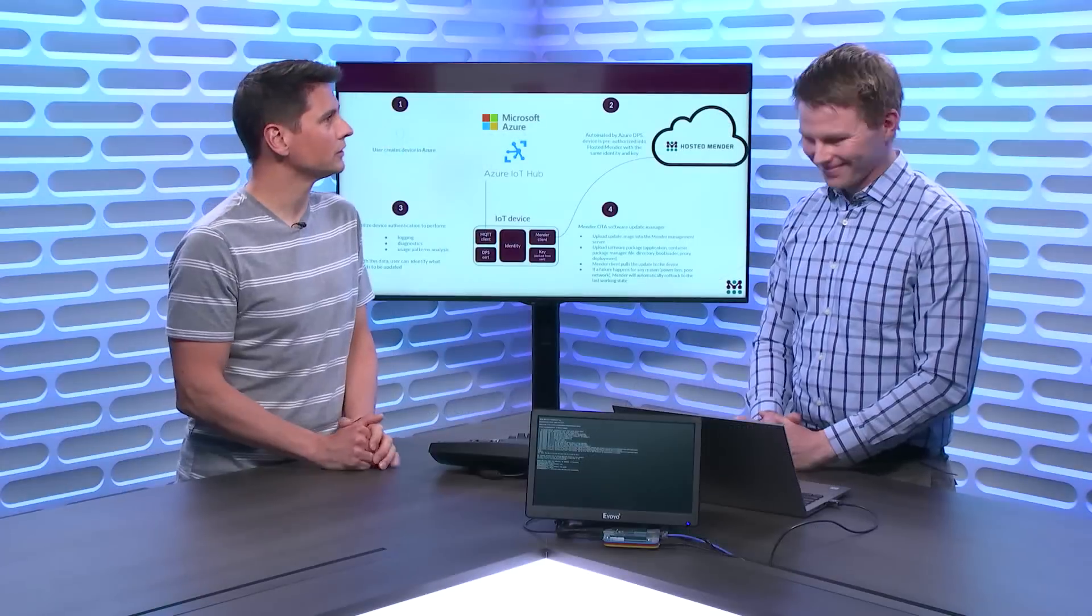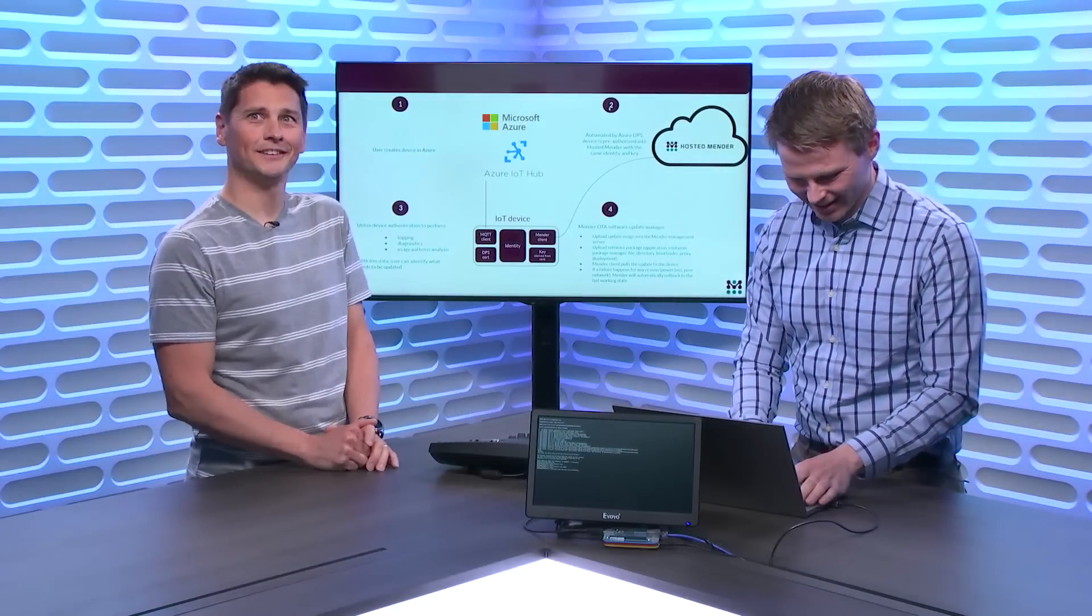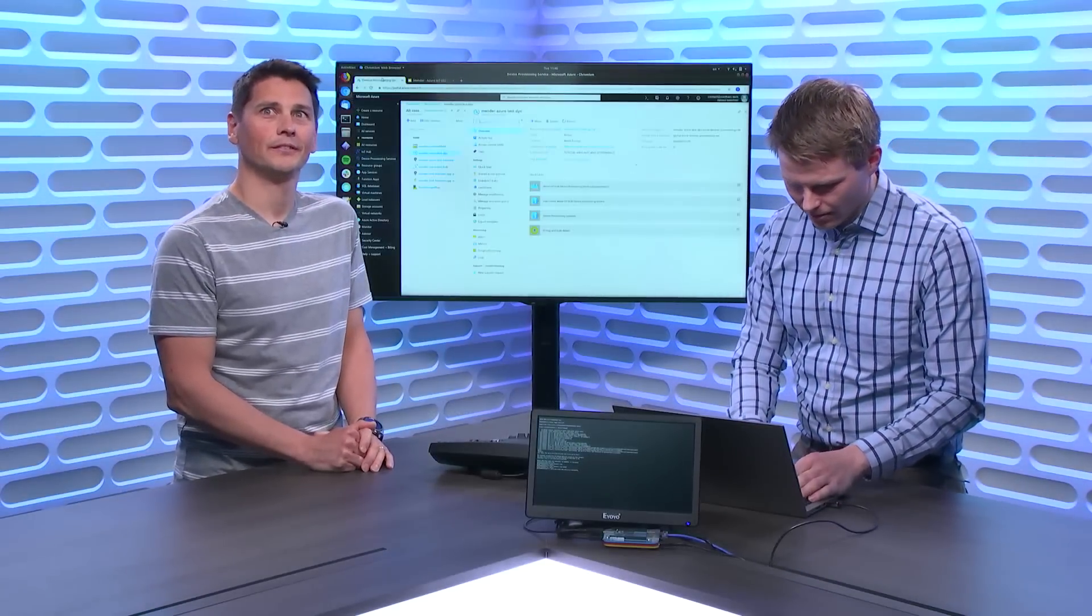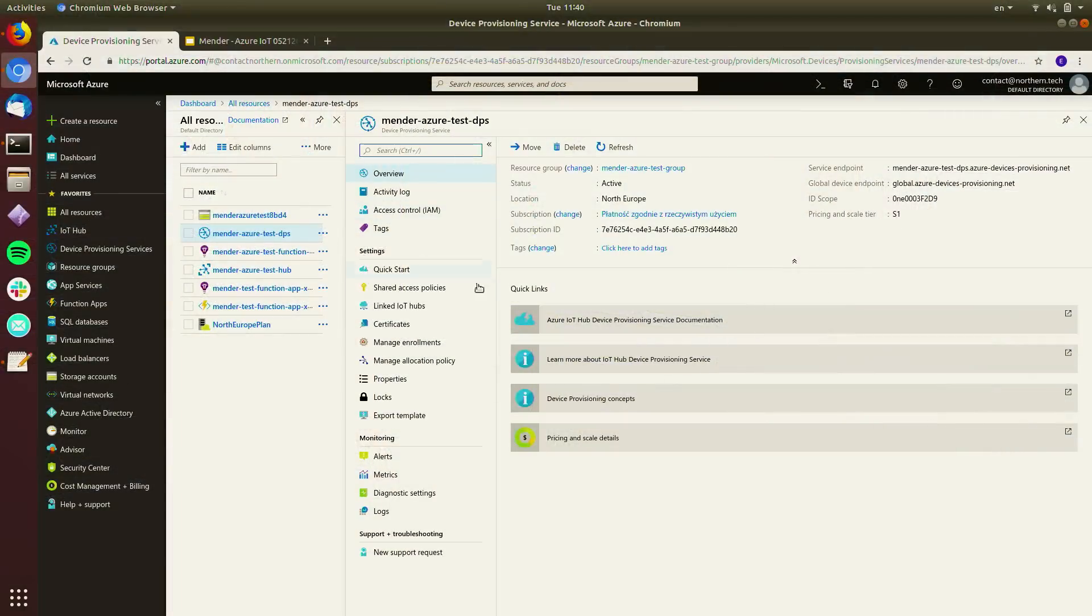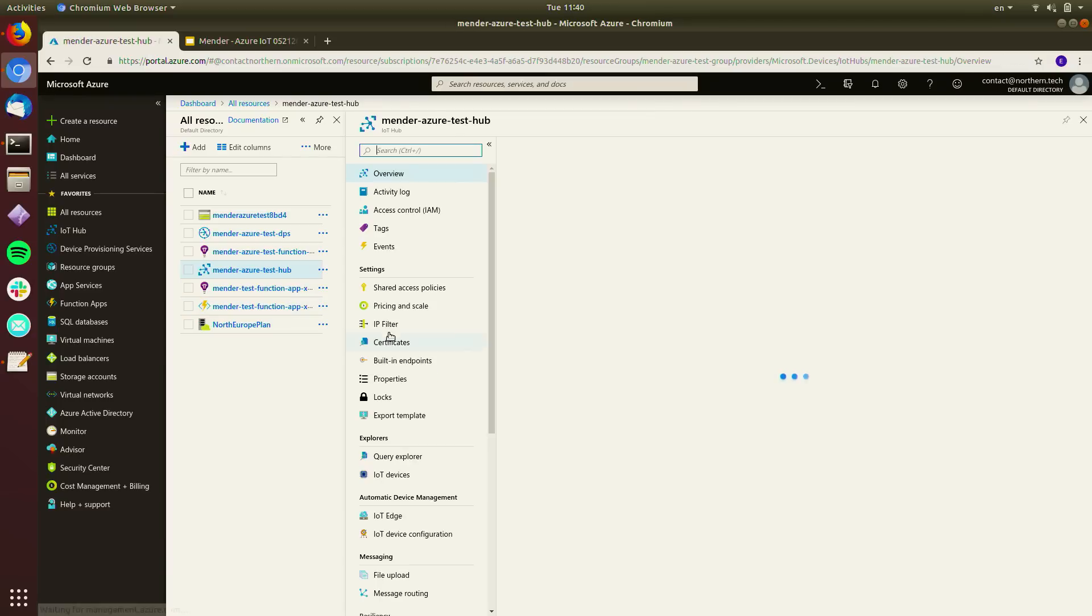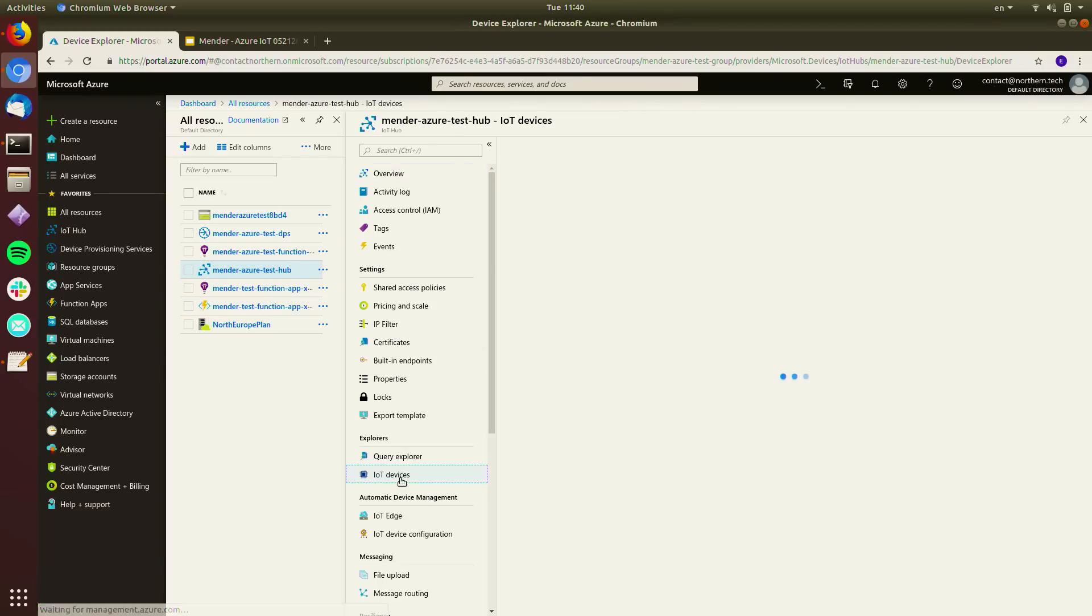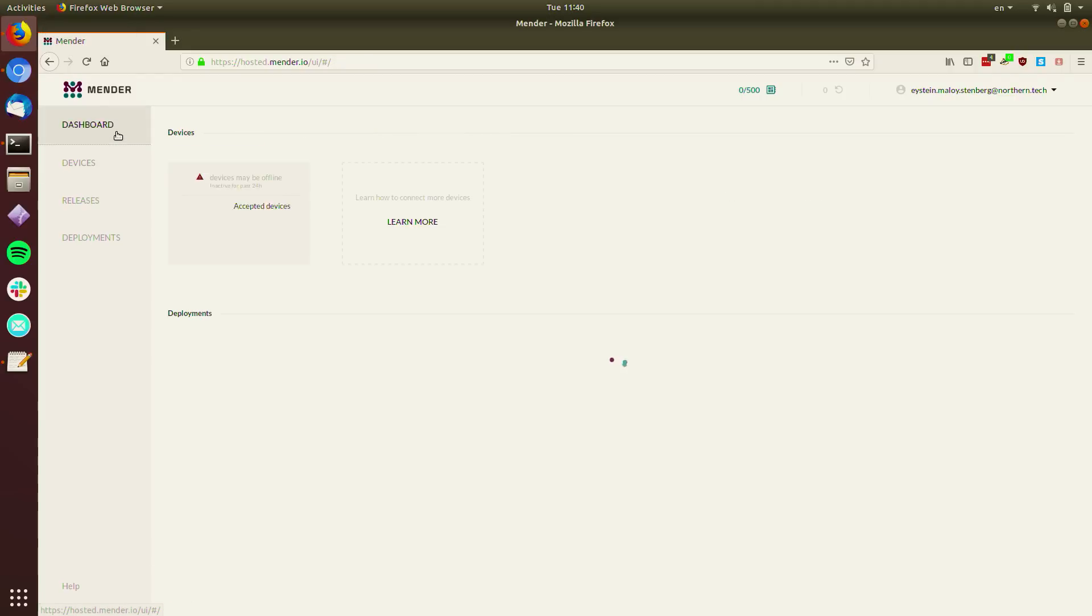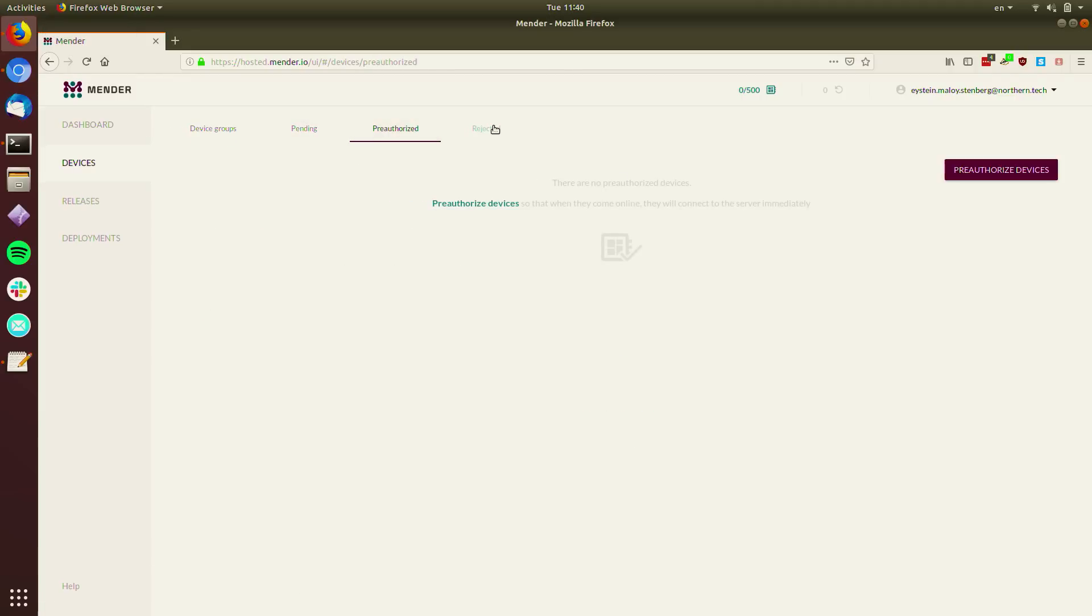I want to see that in action. You have to show me a demo here. Let's see. So let's start out. We're starting out blank with Azure environment. So you can see we have a DPS service, and we have IoT Hub here. That doesn't have any devices. So blank slate. Blank slate, and we also have hosted Mender, which is also in the same state. Nothing here.